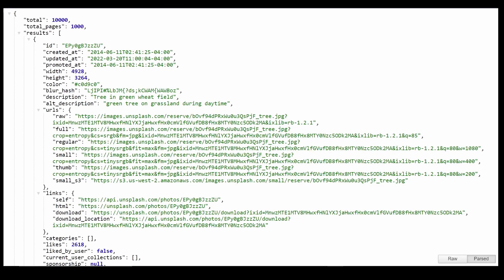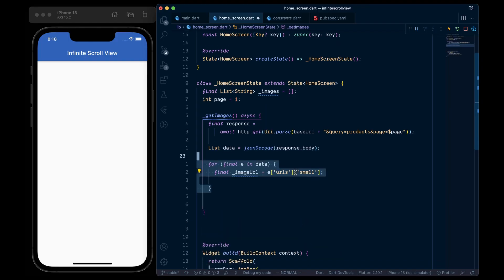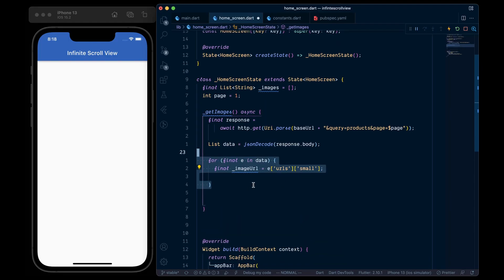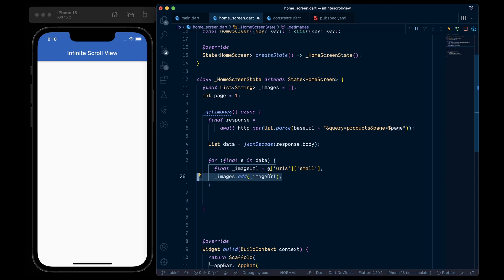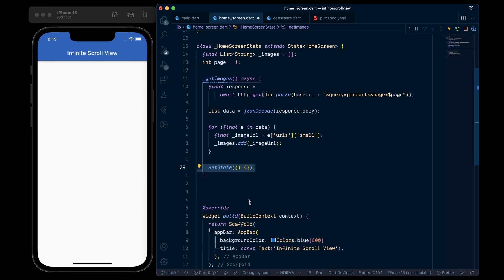Now if you are also using the Unsplash API, then in this huge object, we are only interested in the URL's small key value, which contains the URL for the image. Then in the for loop, we will extract this small URL and add it to our images list. And lastly, we will call set state to re-render the UI.